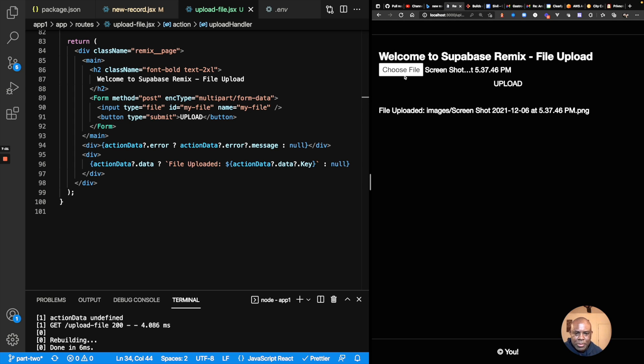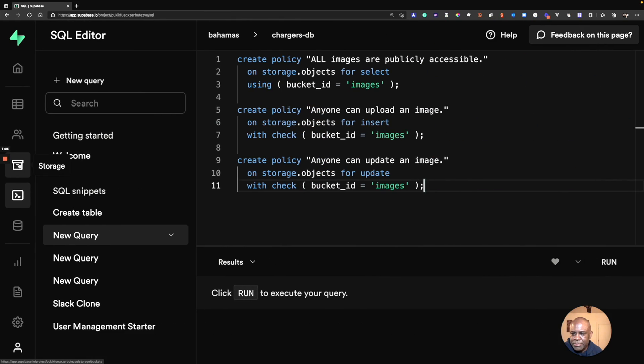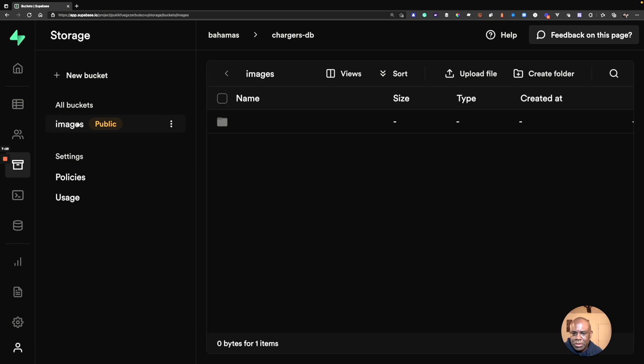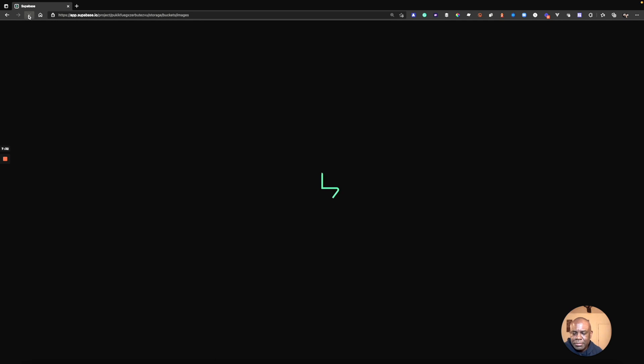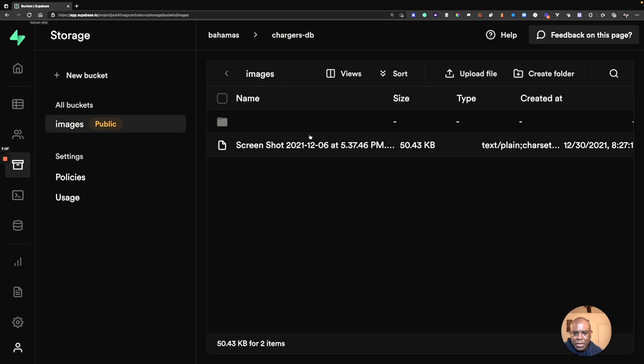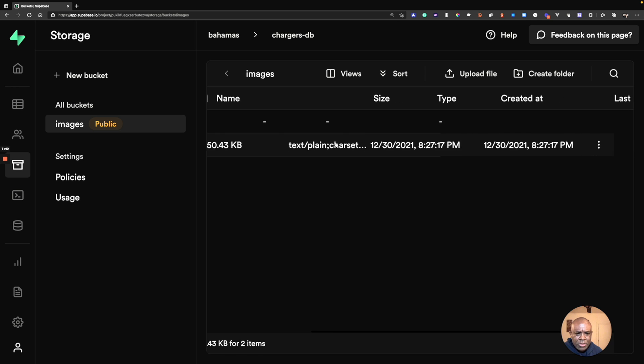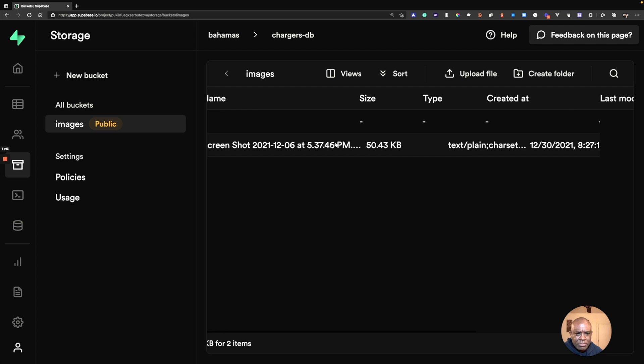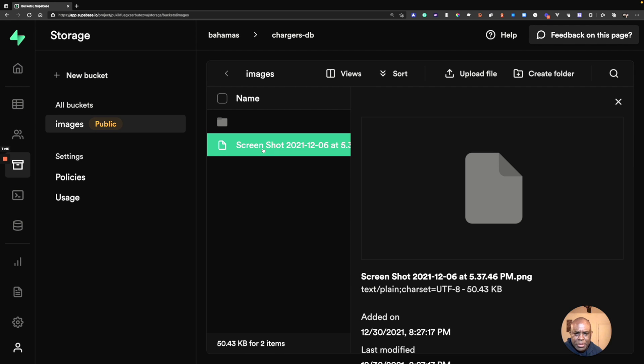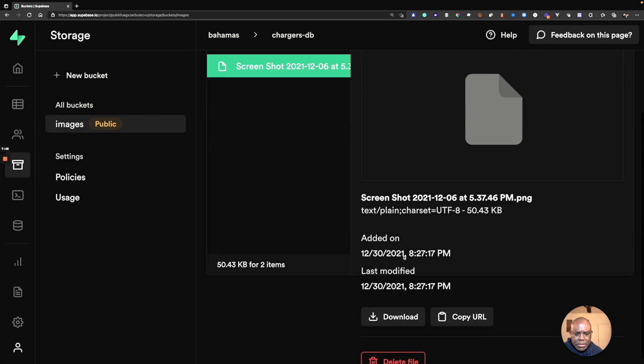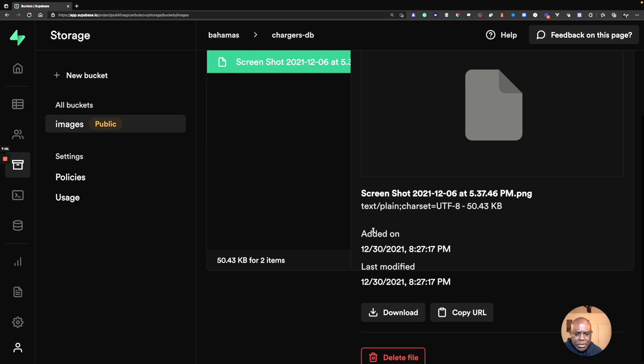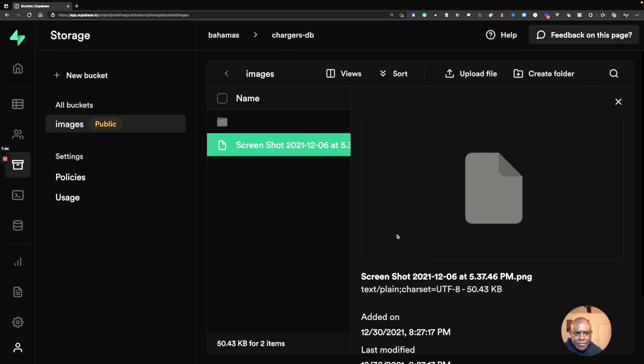And so now if I go to Supabase and let's go to my bucket, images, let's refresh this. And here is a screenshot that I, why does it say text plane? Hmm. I probably could pass some additional data, but this is the file that I just uploaded. You can see there's a timestamp and there's the information on the file.